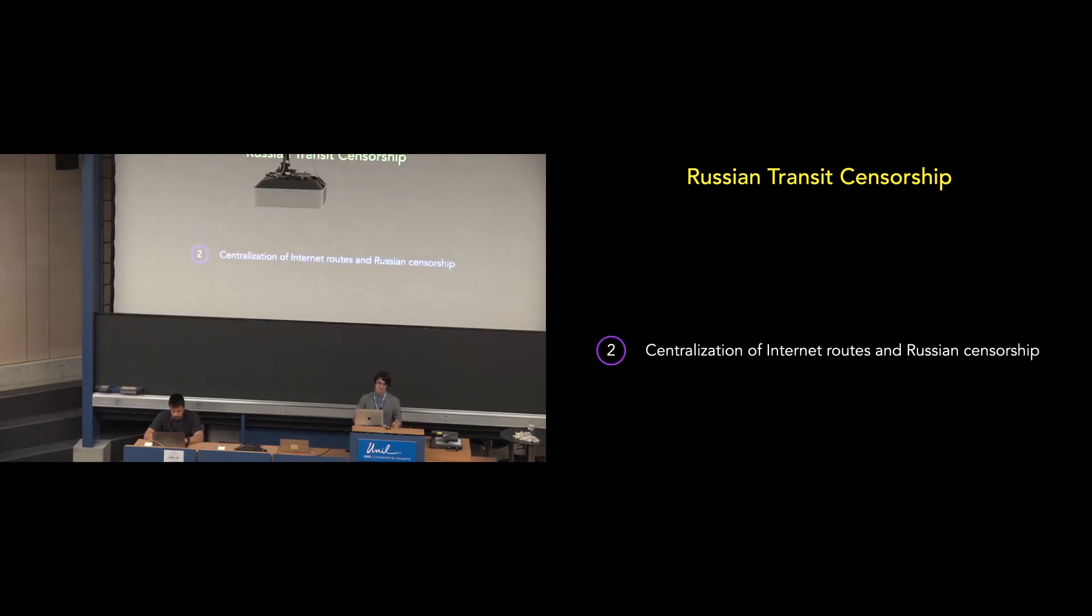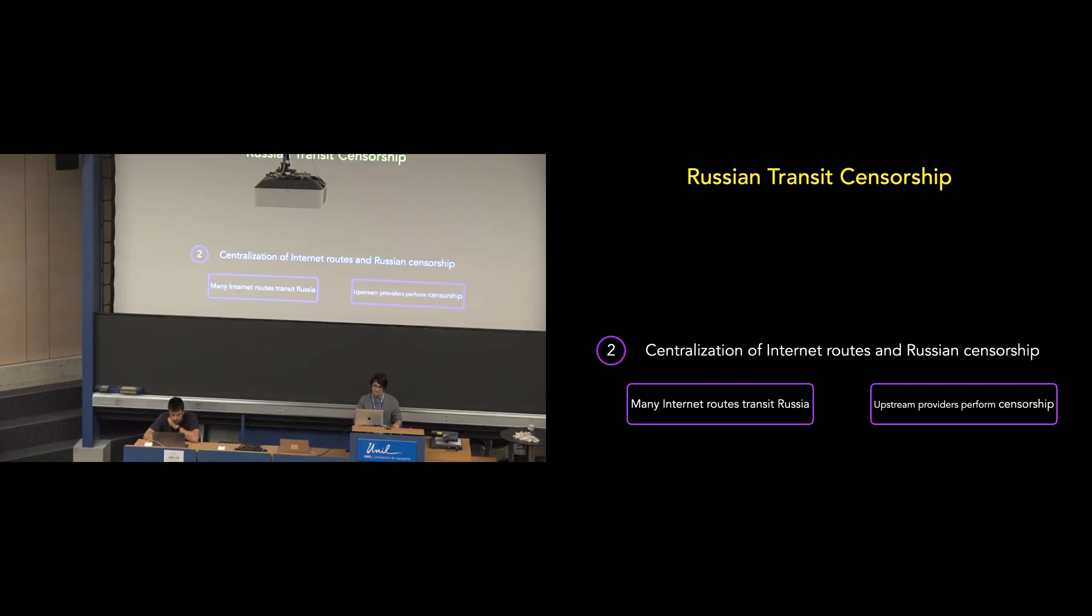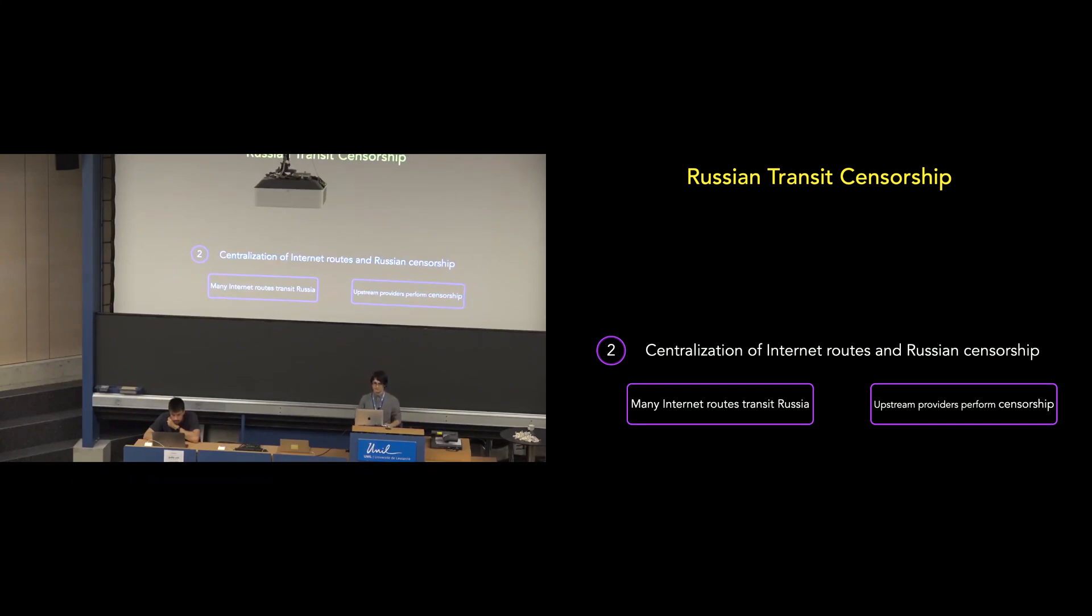Second, the centralization of the Internet and Russia's censorship infrastructure in general provides the opportunity for significant transit censorship. First, many Internet routes to popular websites transit Russia over one-tenth. And secondly, some Internet service providers in Russia rely on an upstream provider to perform censorship. So if these upstream providers are not serving end users, they might also be responsible for routing transit traffic.